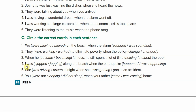Number five: she blanked at night when she blanked in an accident. She was doing something when this happened — so: she was driving at night when she got in an accident. Number six: you blanked when your father blanked home. Your father came home — so what was going on is: you were not sleeping when your father came home. That is exercise C using past progressive and simple past together.